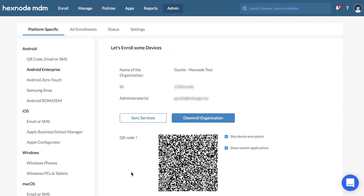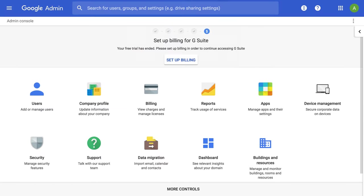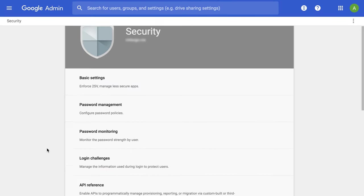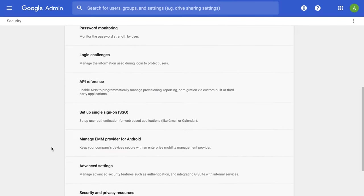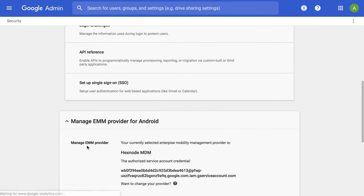Now, to verify whether the integration is completed, go to the Google Admin Console, Security, Manage EMM Provider for Android. Your EMM provider will be listed there. Your organization is configured.